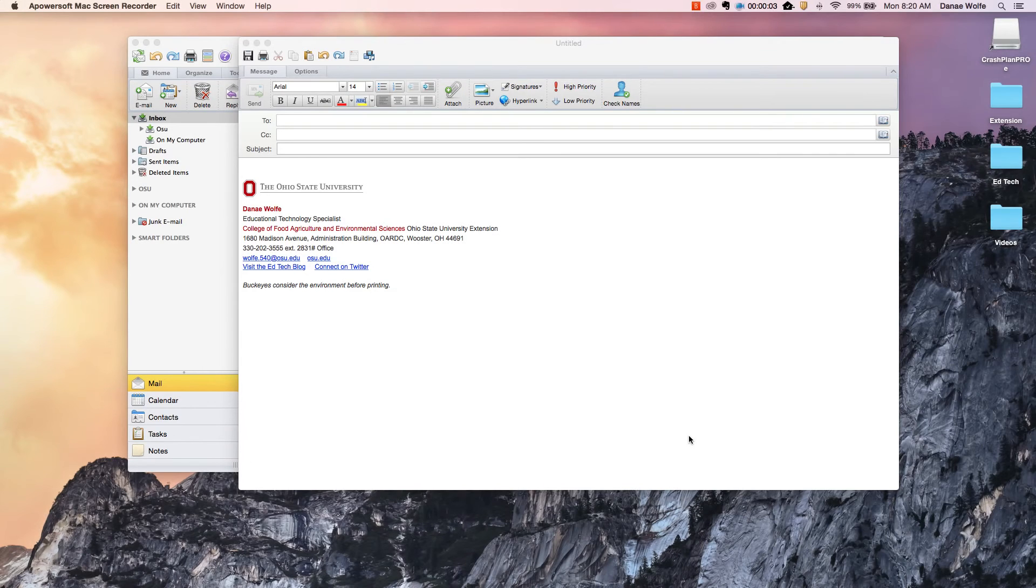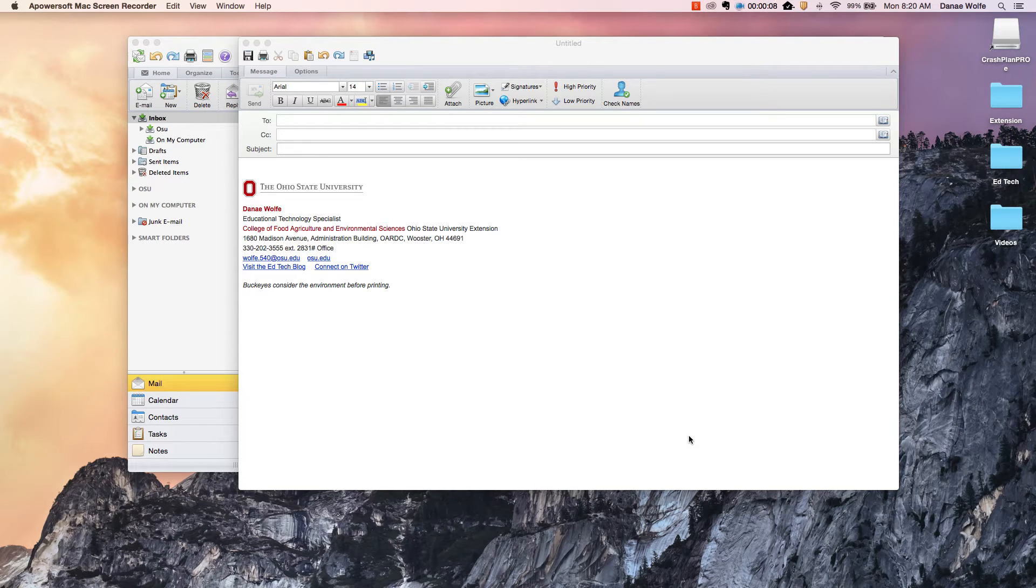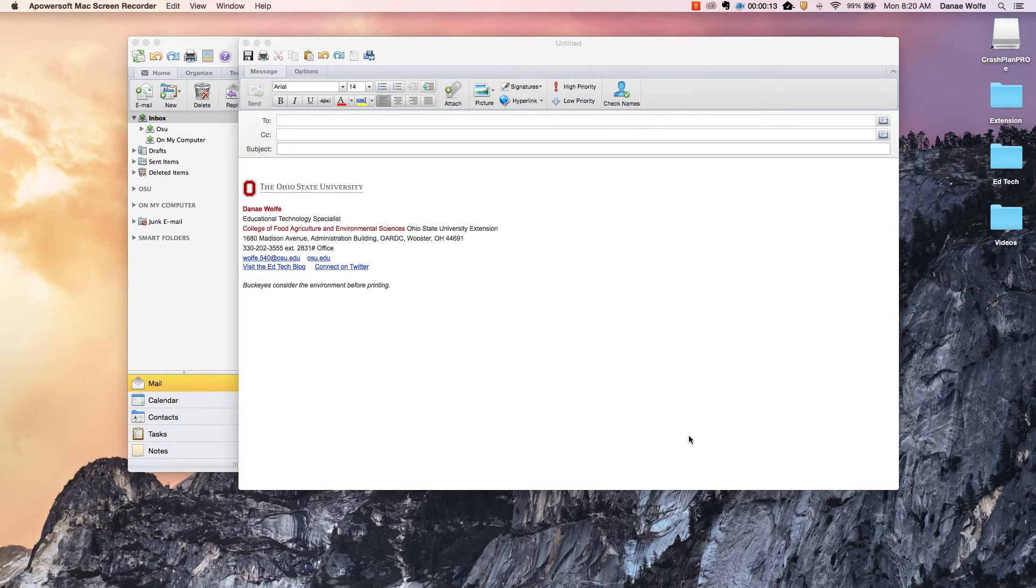Hello and welcome to Tech It Out. I'm Danae Wolfe, Educational Technology Specialist with Ohio State University Extension, and this is the first in what I hope to become a regular series of short videos featuring tips and tricks on all things ed tech.